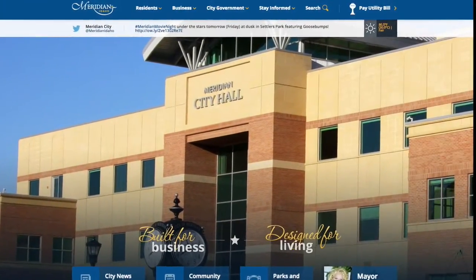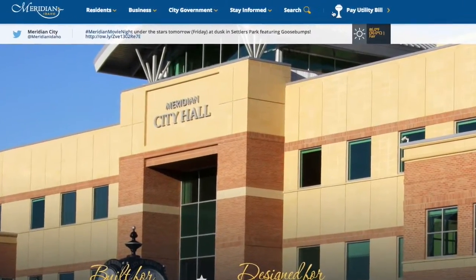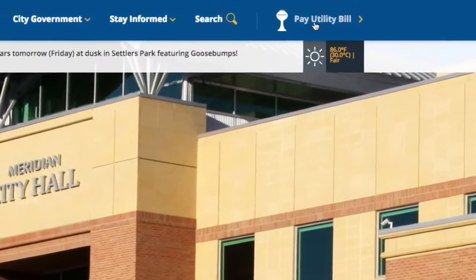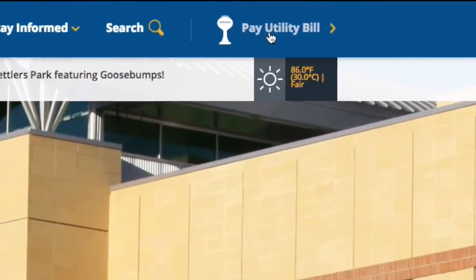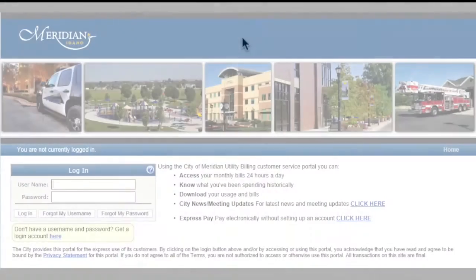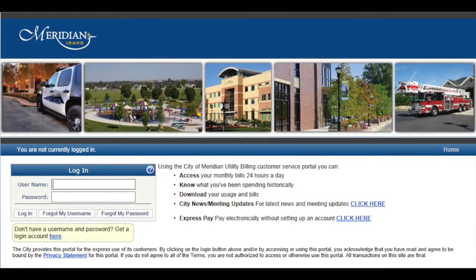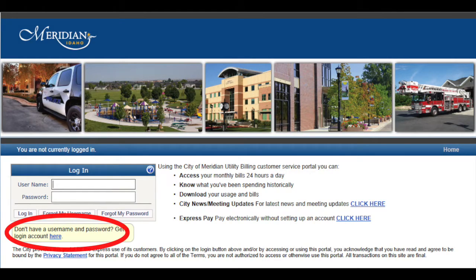From the City's homepage, meridiancity.org, click on the Pay Utility Bill link. To create a username and password for the new online customer portal, click here.